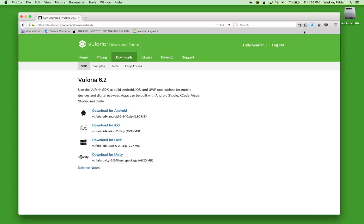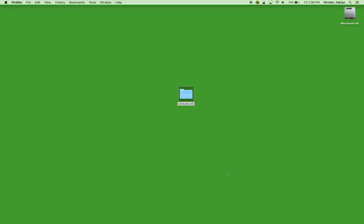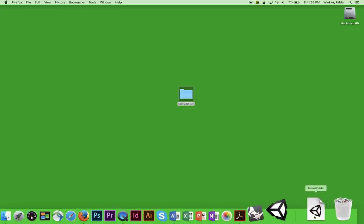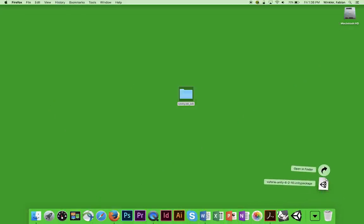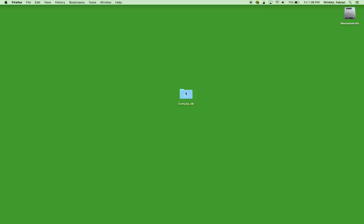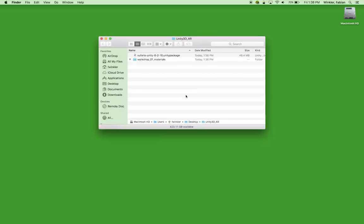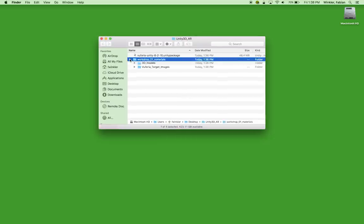The download is complete. I check the downloads folder and drag and drop the file into the Unity 3D AR folder. So we now have two items in here: our workshop materials and the Vuforia SDK package for Unity.